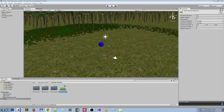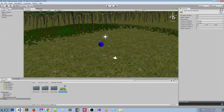Bounciness is pretty much self-explanatory — how much it bounces. Then we've got Friction Combined and Bounce Combined. What this means is when two objects with colliders come into contact with each other, what the friction does and what the bounce does and what direction they go. But in general, you can think of it as friction and bounciness.